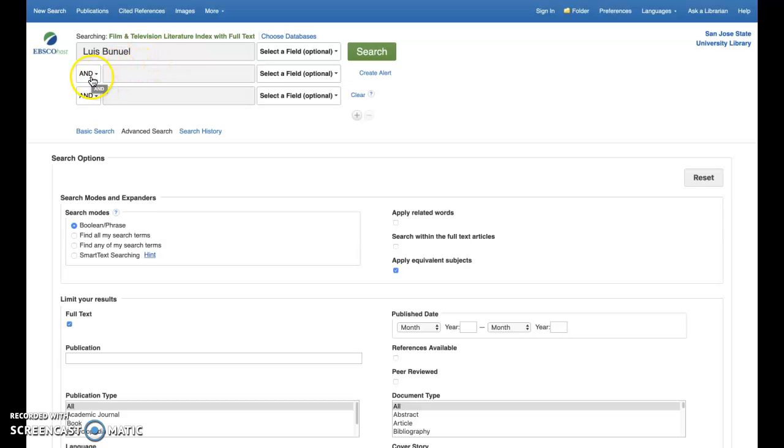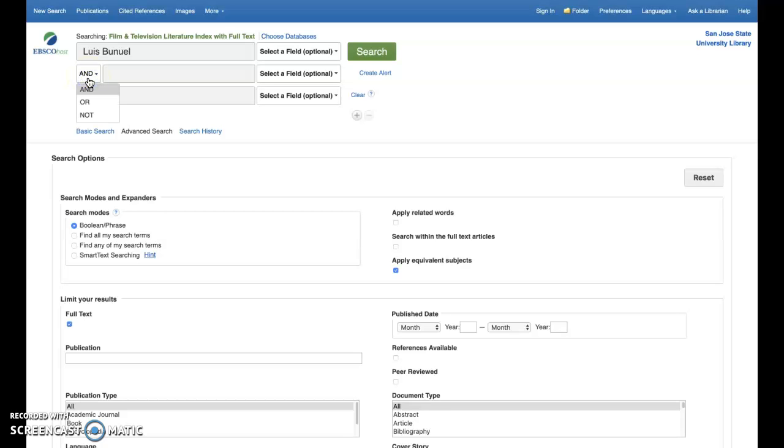You'll notice to the left of these search fields, the subsequent search fields, that there are drop-down menus to select operator words to determine how your search terms relate with one another. These operators, called Boolean operators, the words and, or, and not, allow you to group and exclude terms from your search.